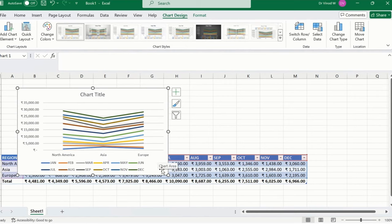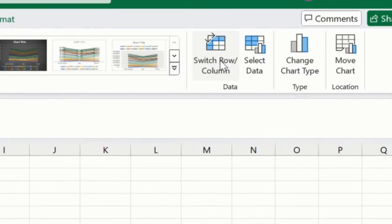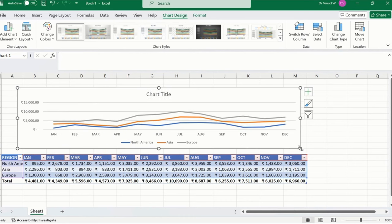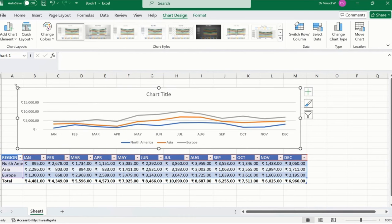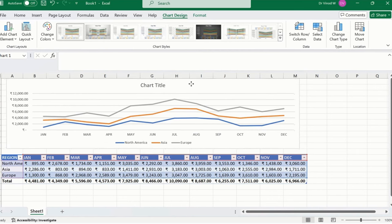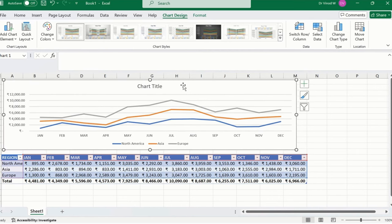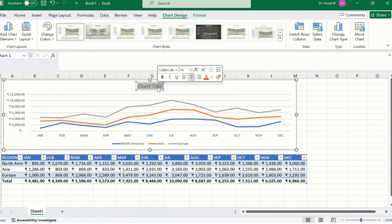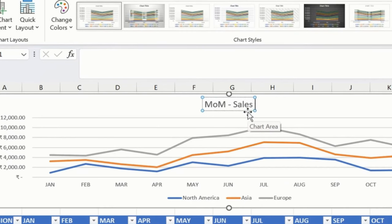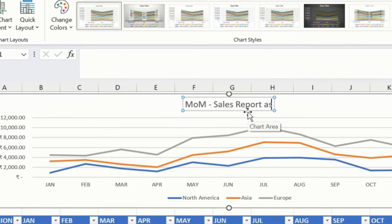Now what we want, we want a different view altogether. First, we'll click on this option called switch row. Cool. And then we'll drag it like this.